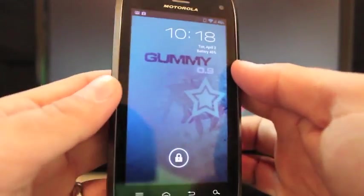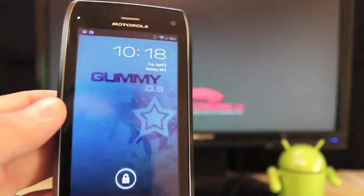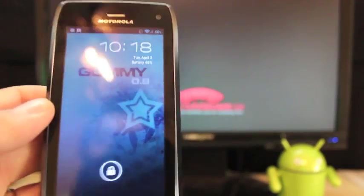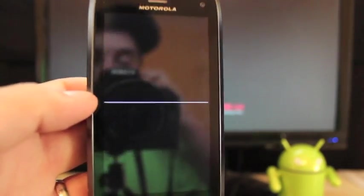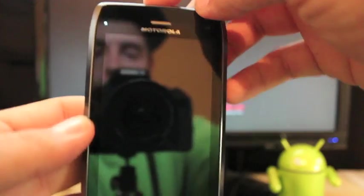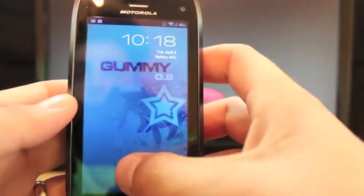This is gummy version 0.9. This is the latest version for the Droid 4.